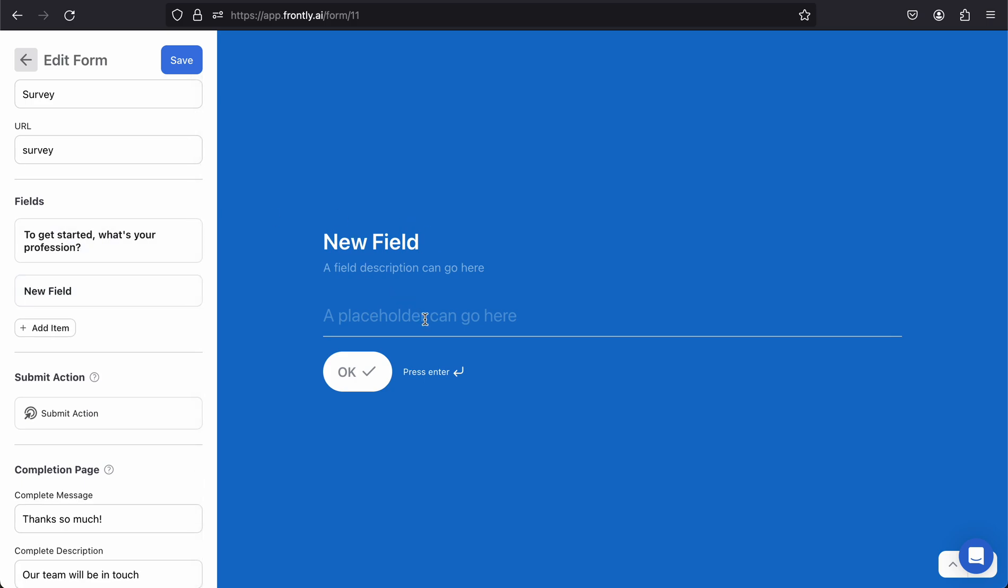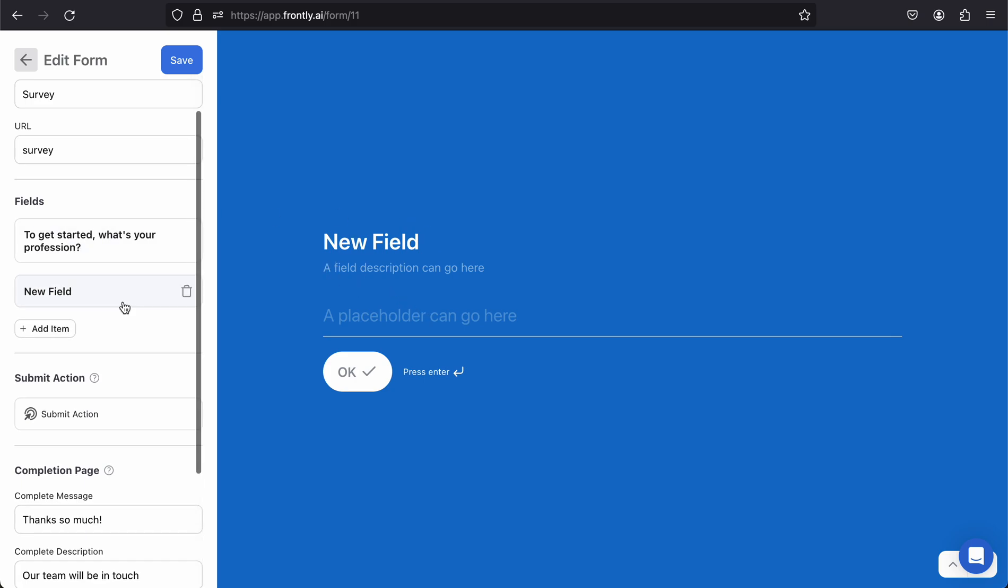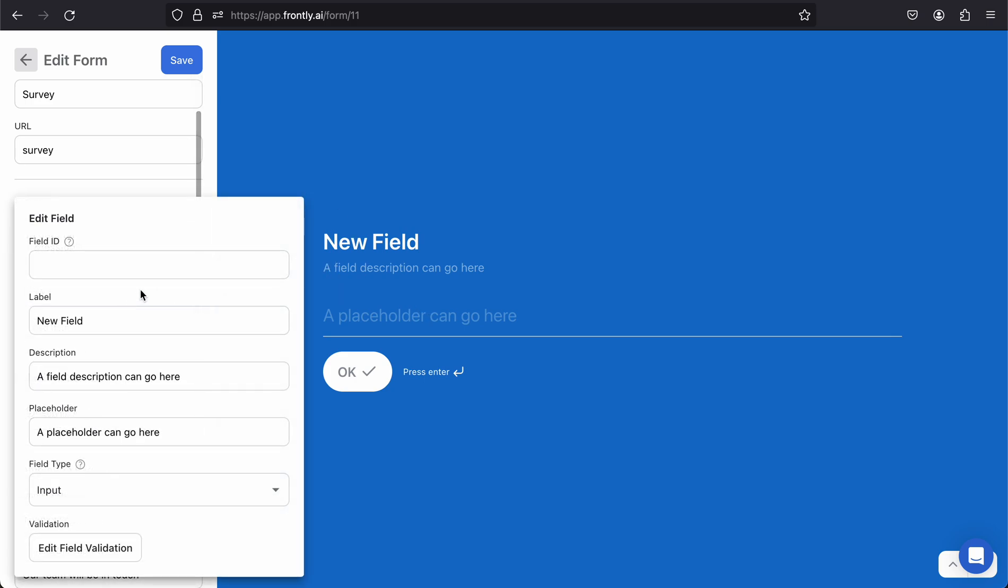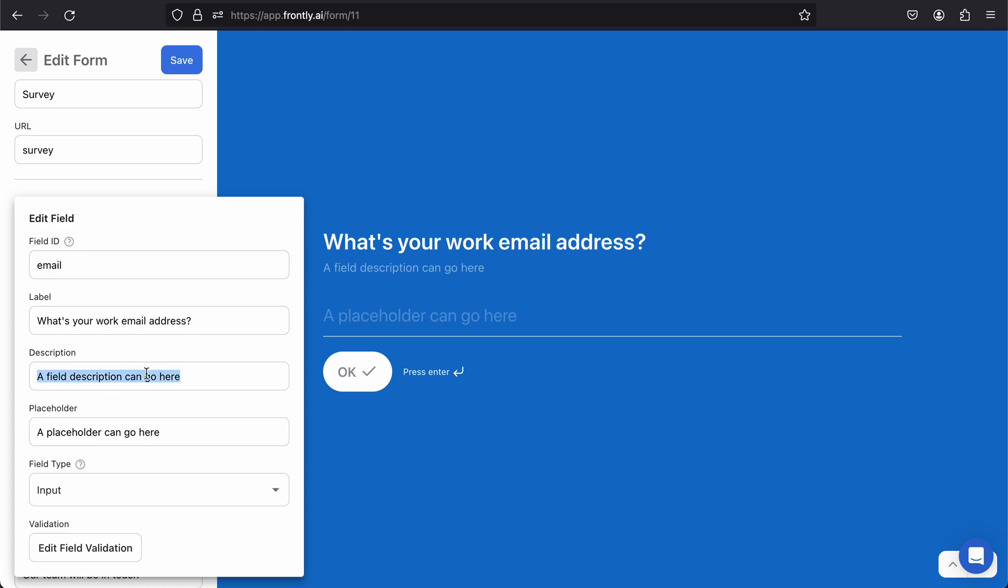Let's add another field. We're previewing that field now, and this field is going to be called 'email.' I'm going to say 'What's your work email address?' and again say 'this will allow us to contact you if there are any issues,' and placeholder 'name@example.com.'